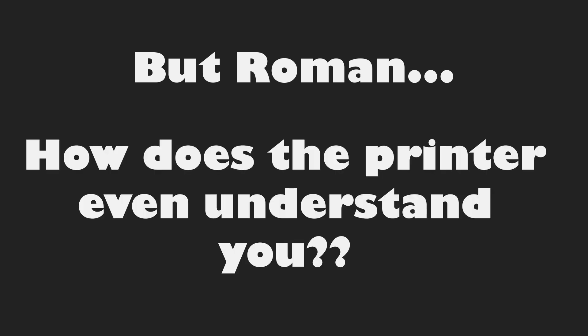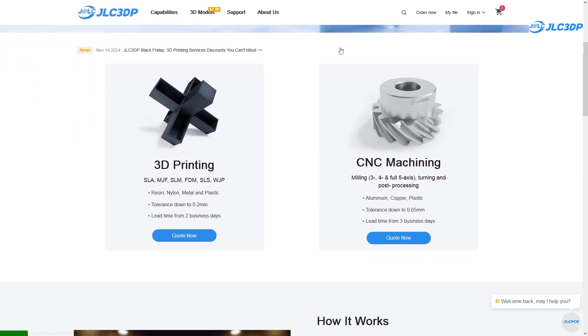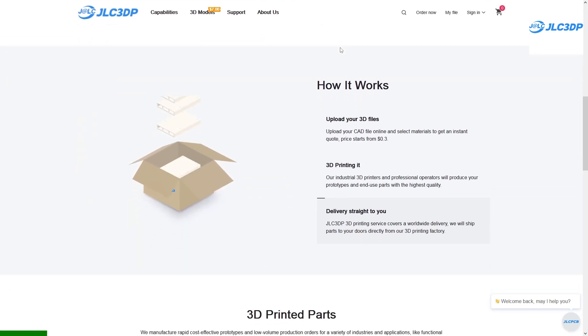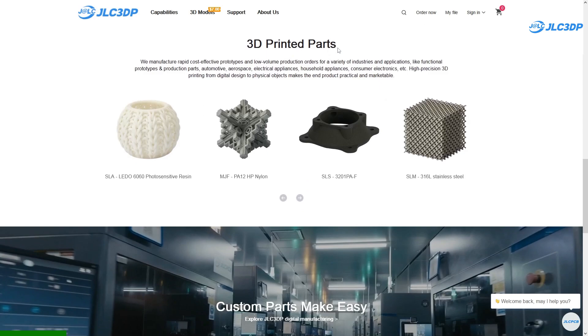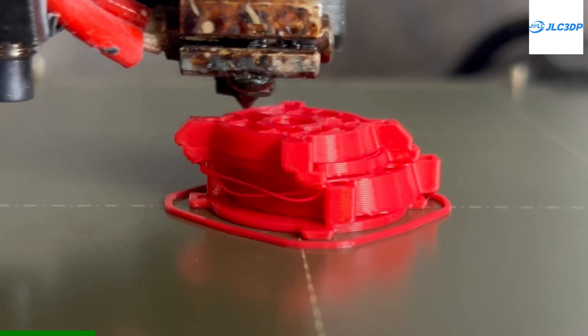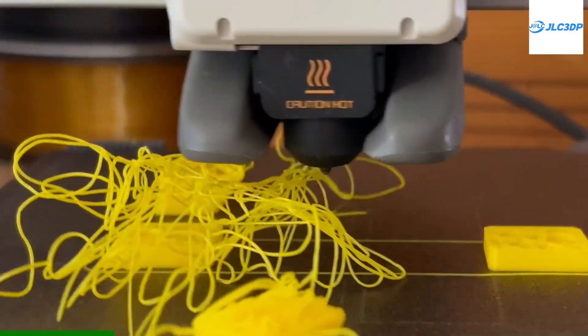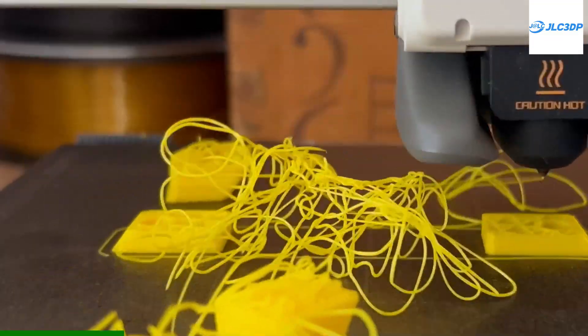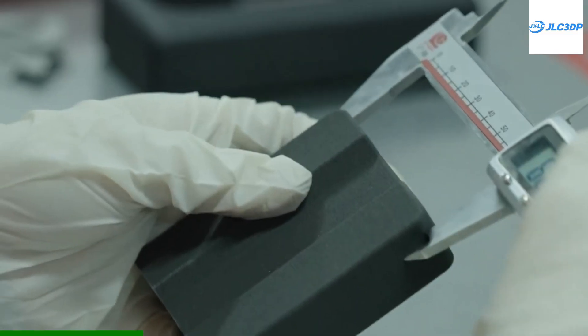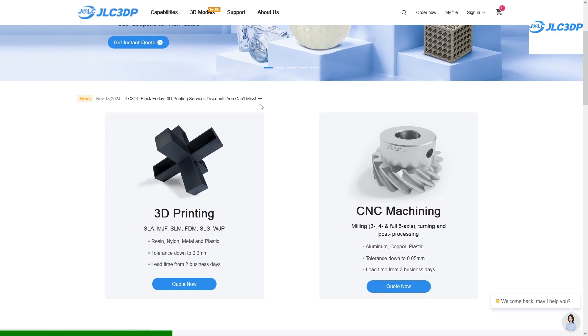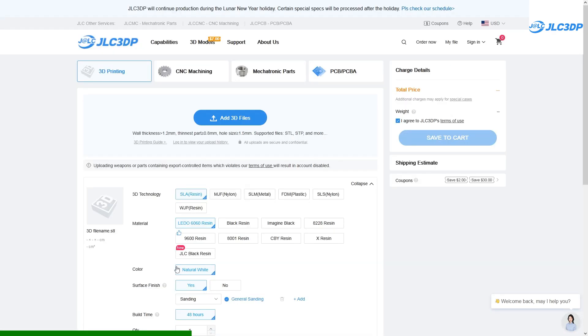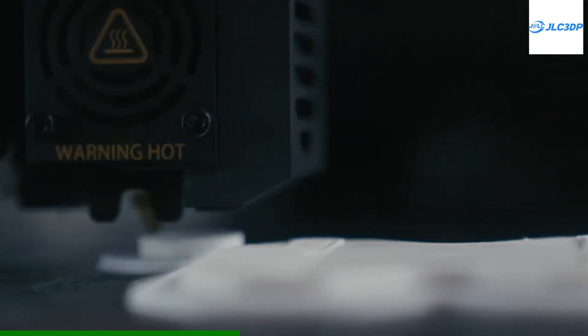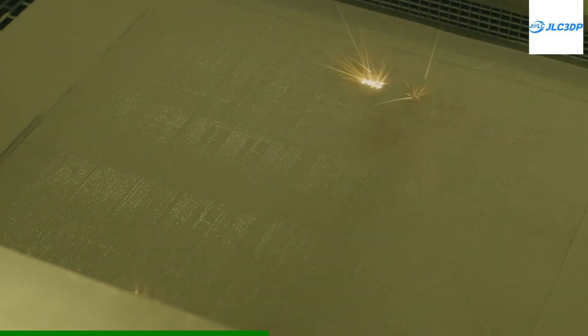Now that you have that sorted, let's proceed with getting the instructions to the printer. But Roman, I hear you say, how does the printer even understand you? I'm getting to that. But first, let's talk about this video sponsor JLC3DP. If you don't have a 3D printer yet or just don't want to bother with stuff like this and just want an affordable but flawless 3D print, go visit JLC3DP.com. JLC3DP offers services with different 3D printing technologies, capable of printing thermoplastics, resin, or even metal parts.